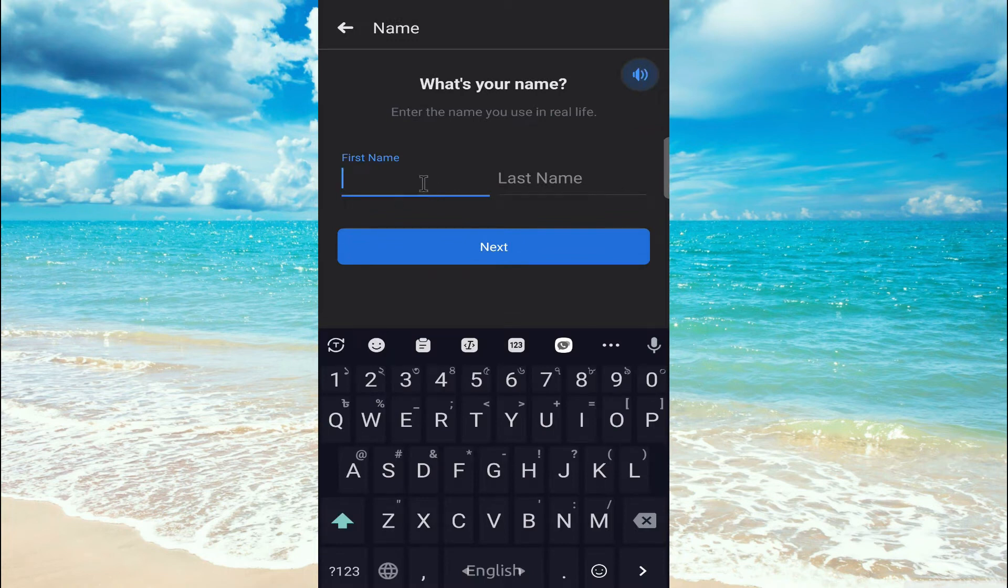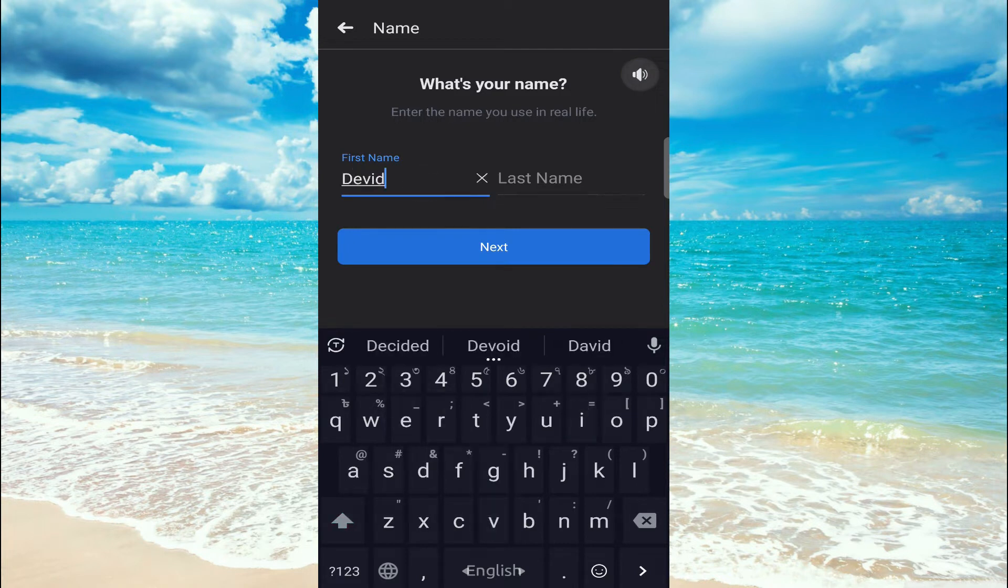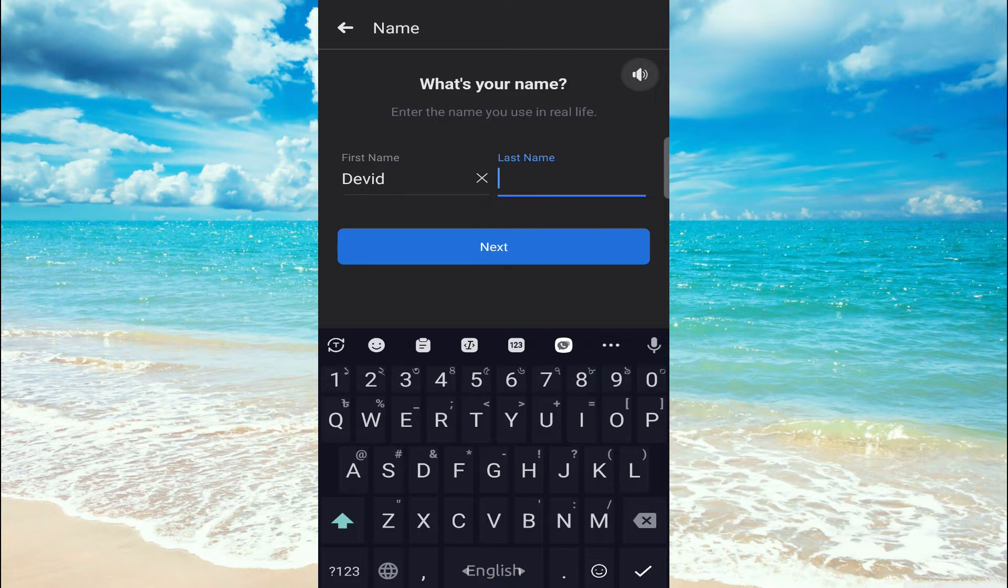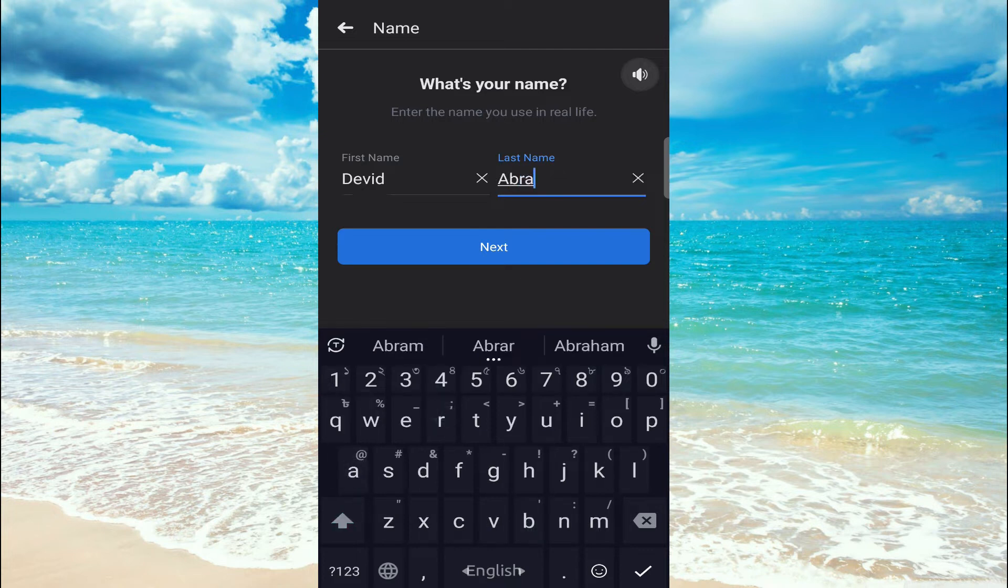Now give the last name: Abraham. Now click on next.